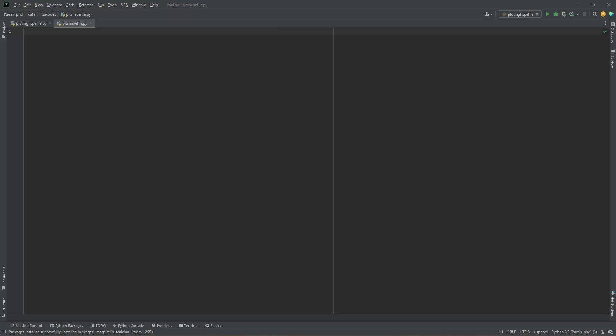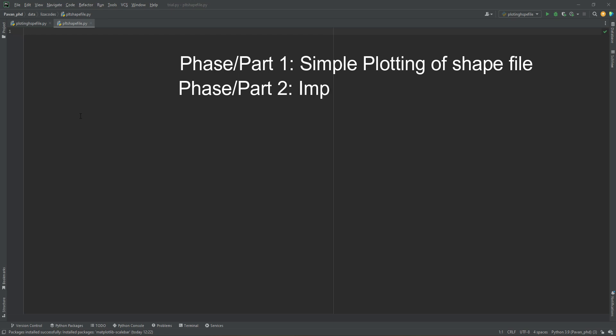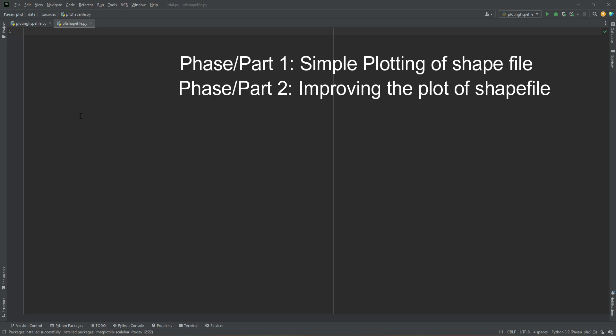In this video we will try to develop a code for plotting a shapefile in three different phases. In the first phase we will write a simple code to plot the shapefile in a generalized format without many changes in representation. In the second phase we will develop the code to have a better representation of the shapefiles, including the coordinate system in a more understandable format with a good representation of the area.